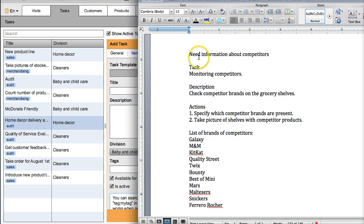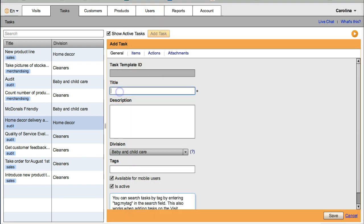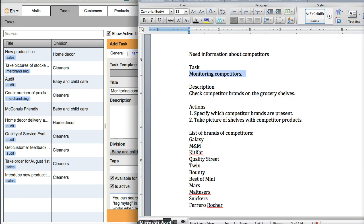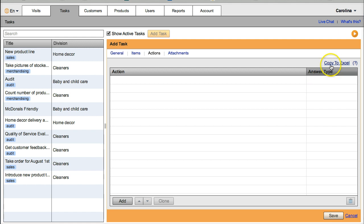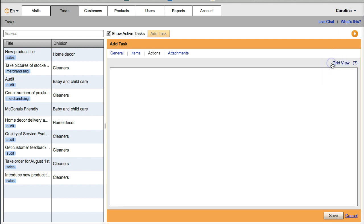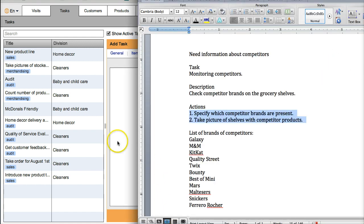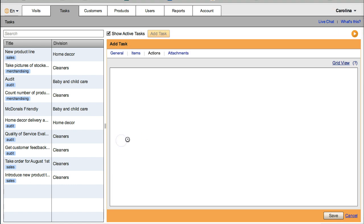Here is the document that I want to convert into a VisitBasis task template. So we are going to add a new task, filling the fields for the title and description. In Actions, instead of typing them one by one, we can click on Copy to Excel and copy-paste the two actions from the document.